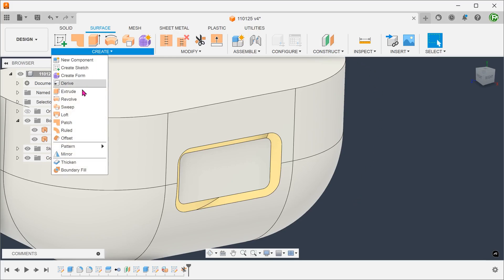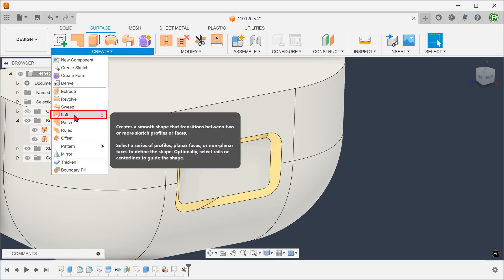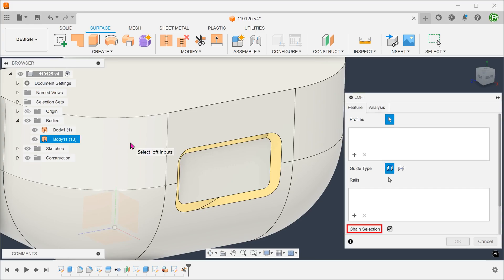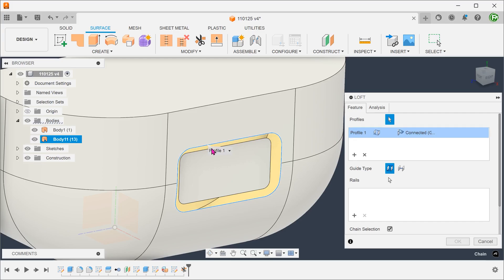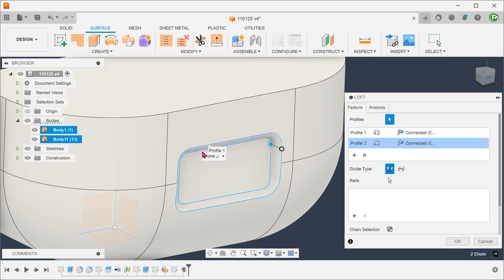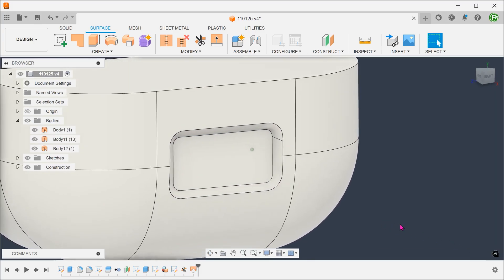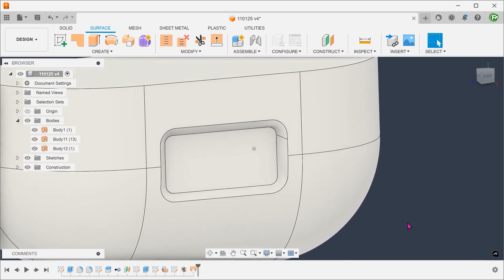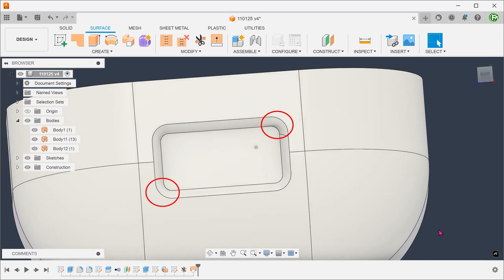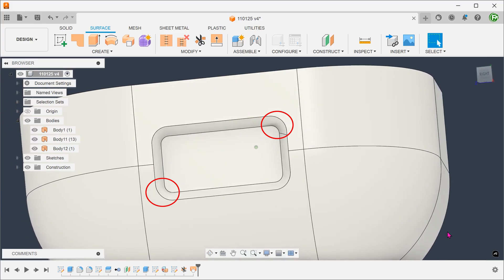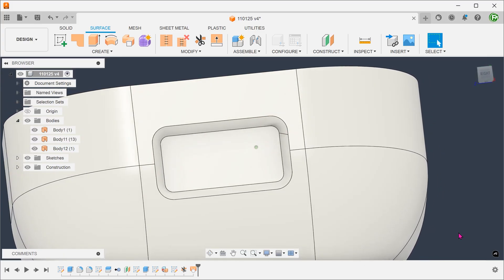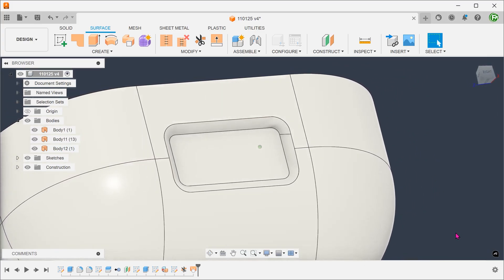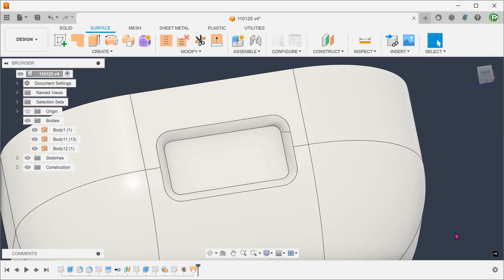Go to create, loft. Make sure that the chain selection option is checked. We shall loft from this chain of edges to this chain of edges. You will notice a bit of distortion at the corners. You might want to create some rails to address that. I will not be doing that here.